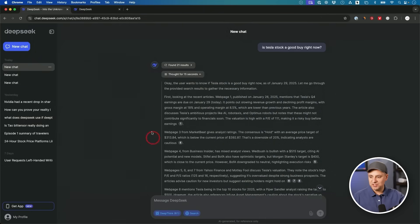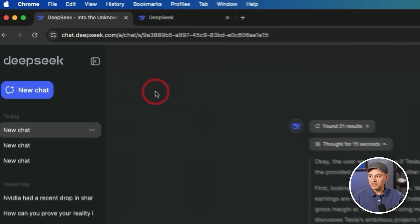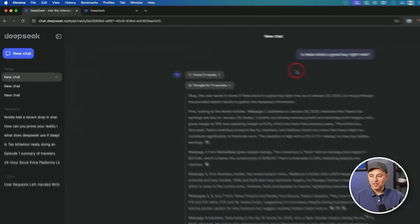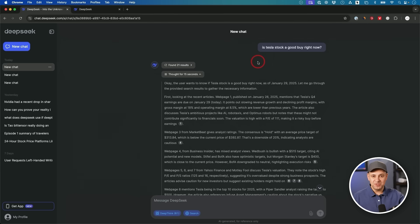So what is DeepSeek R1 exactly? There's this website right here, chat.deepseek.com, where you could use the new DeepSeek R1 model completely for free.